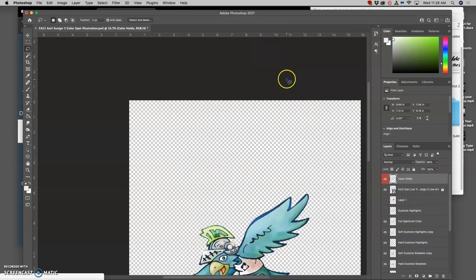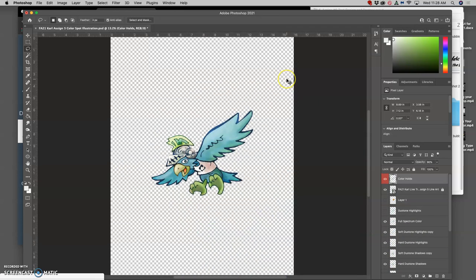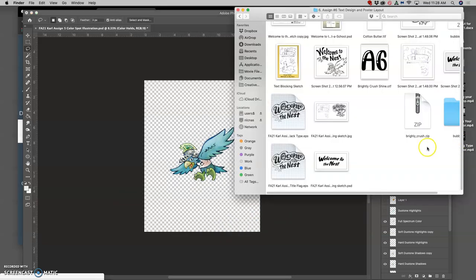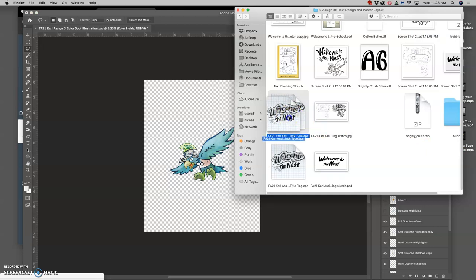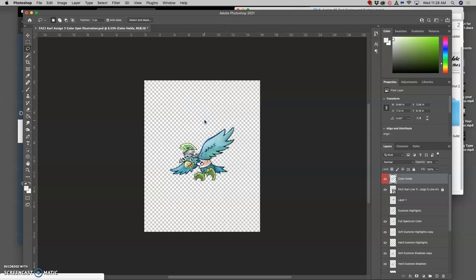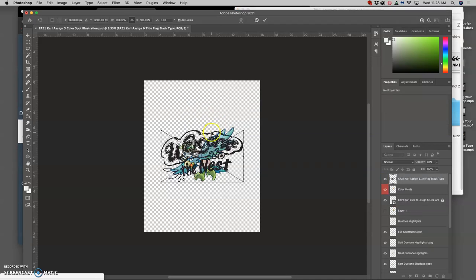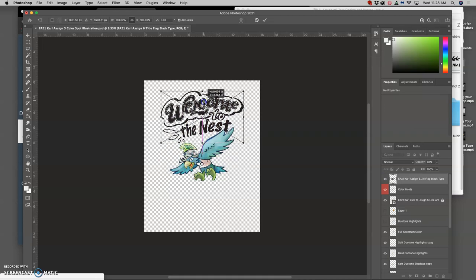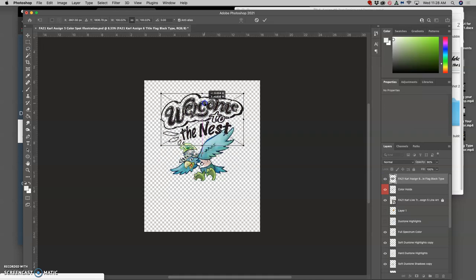I'm going to keep my spot illustration just floating right in the middle of the layout. Now I am going to bring my new EPS vector type, my black type layer, drag and drop it into this to start creating my poster or my key art.